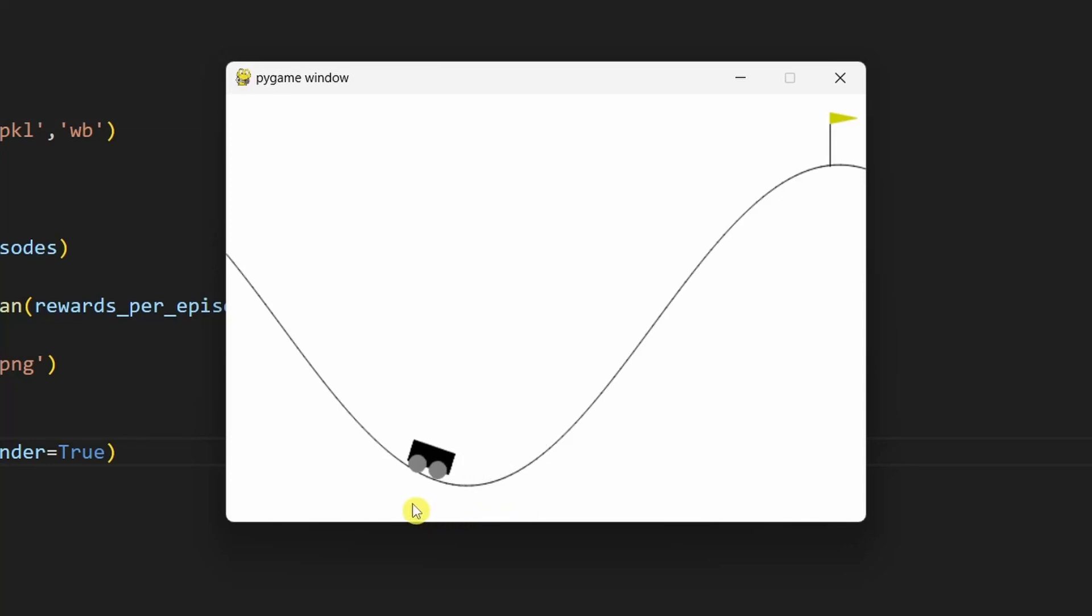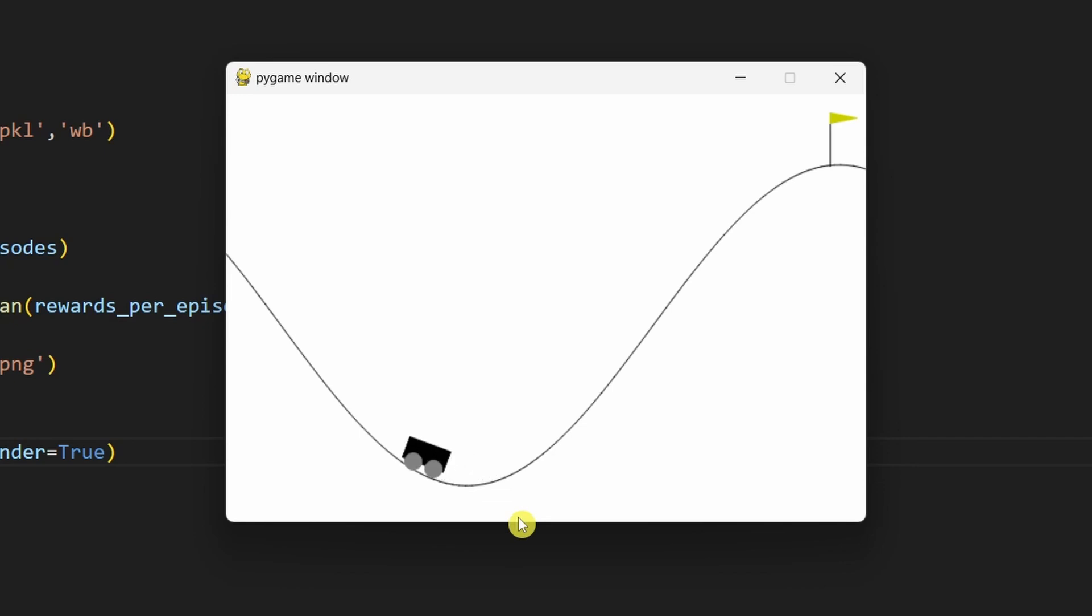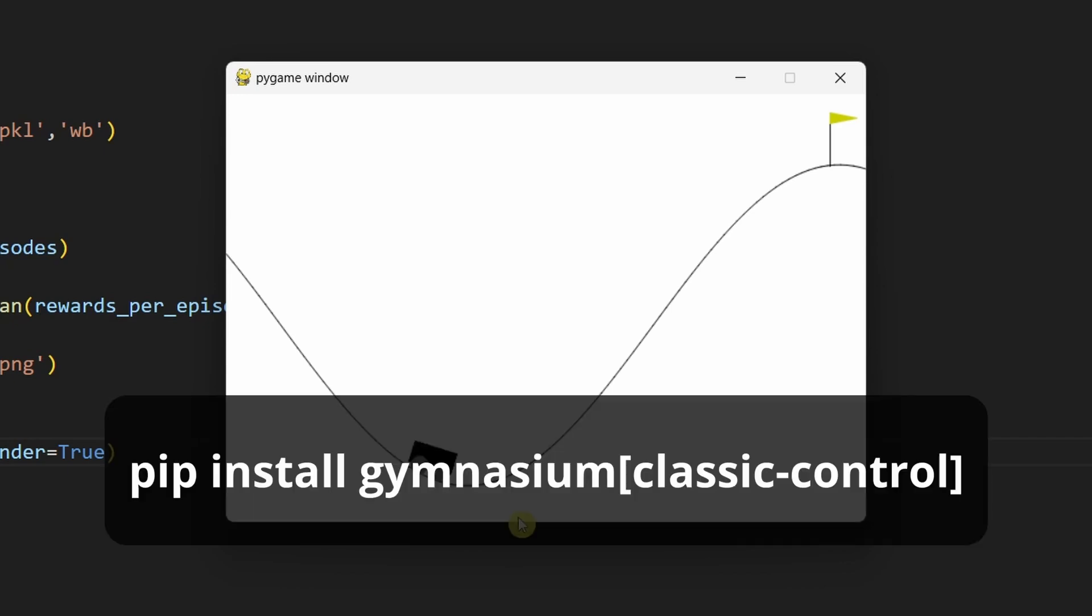Hey guys, today we have a little car that doesn't have enough horsepower to drive up the hill. Let's see if we can train it to use momentum to propel itself to the goal.